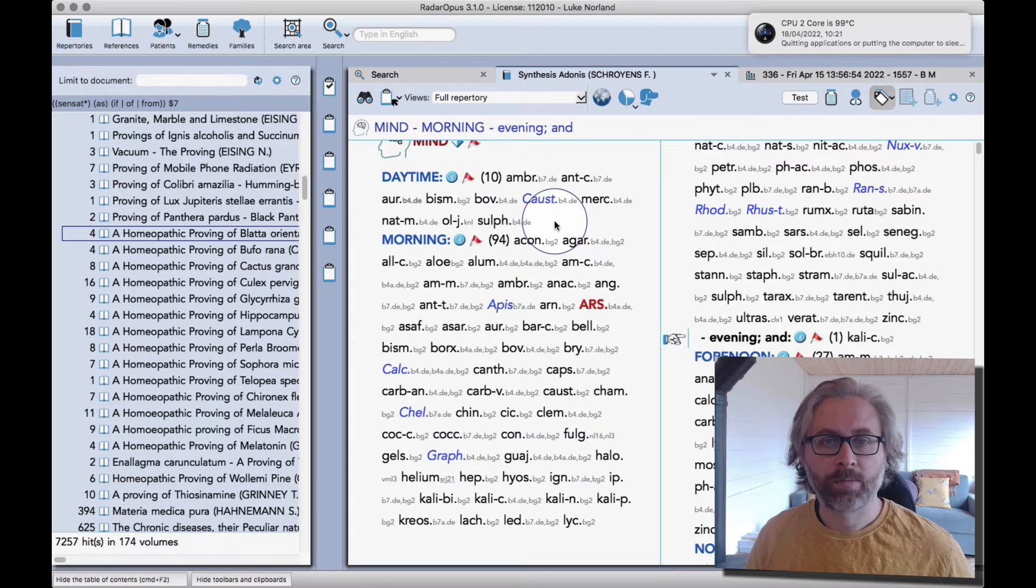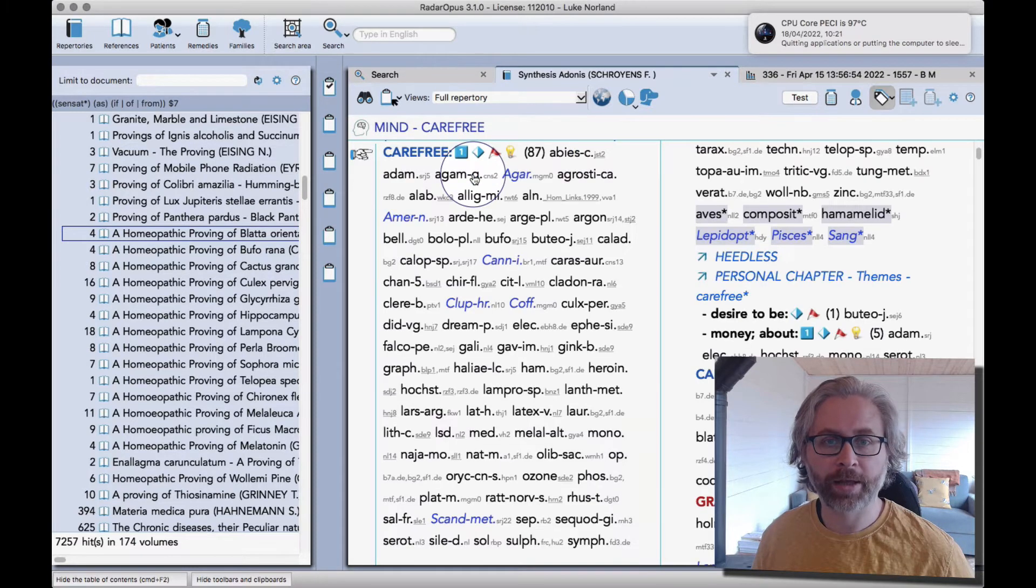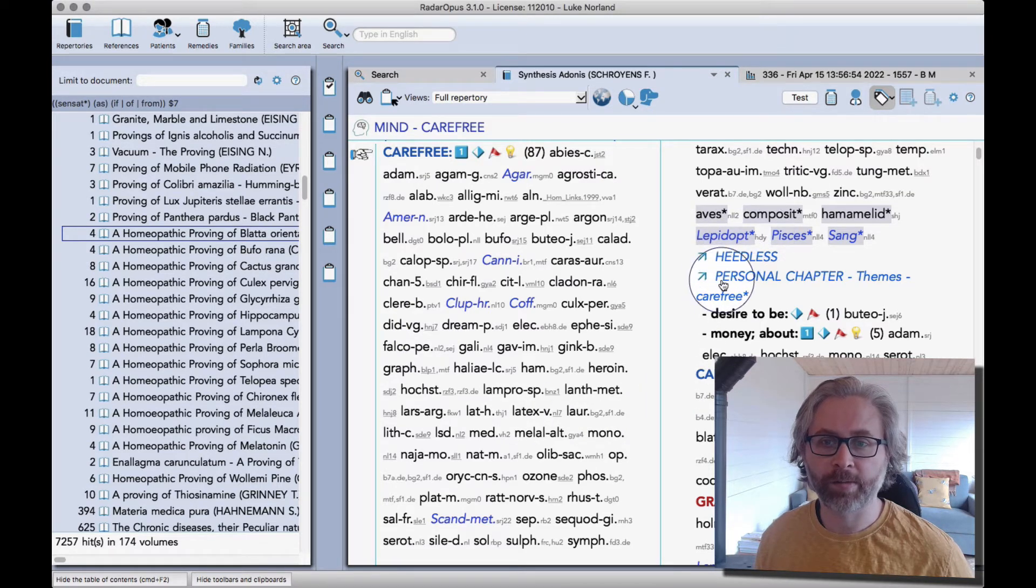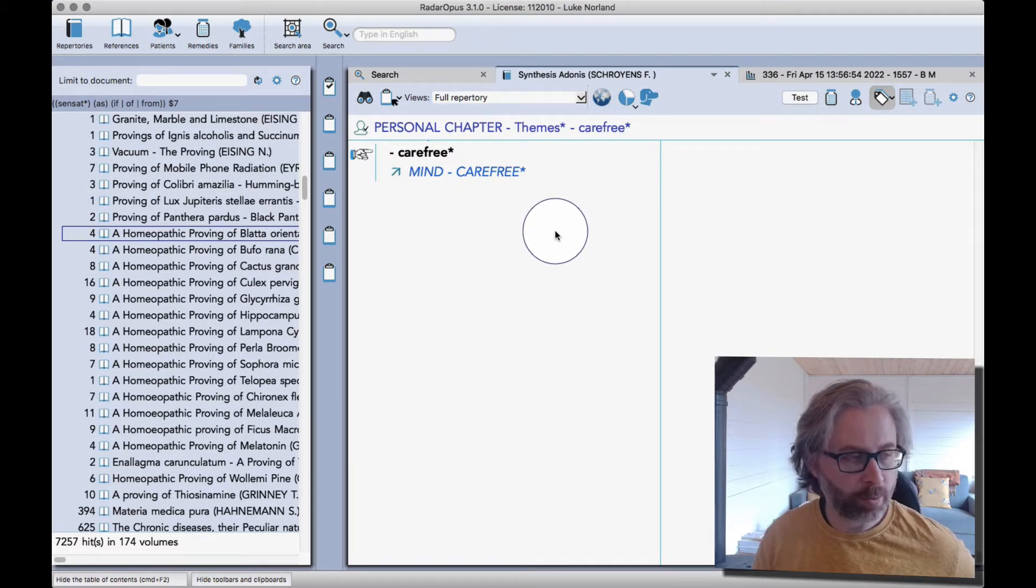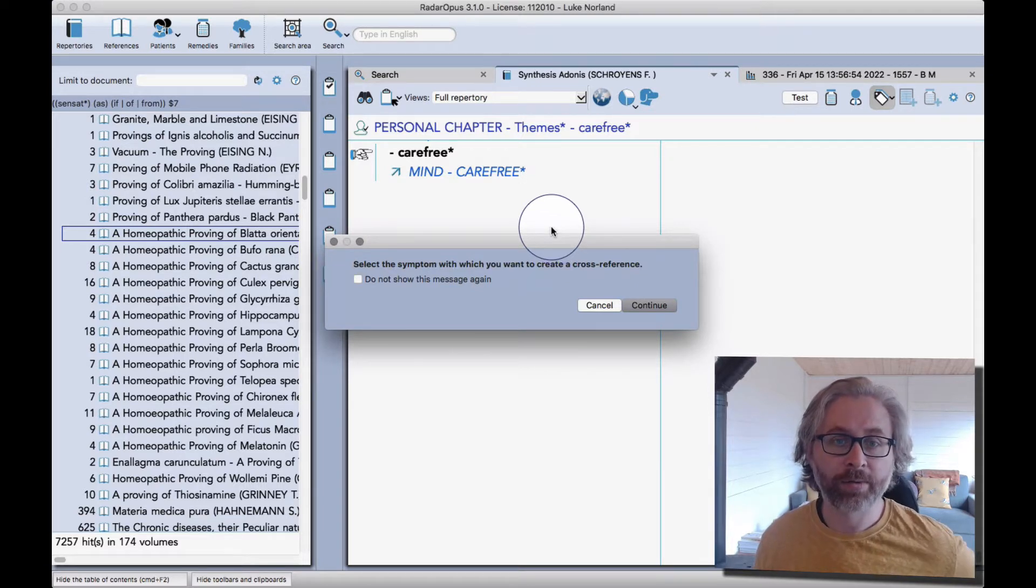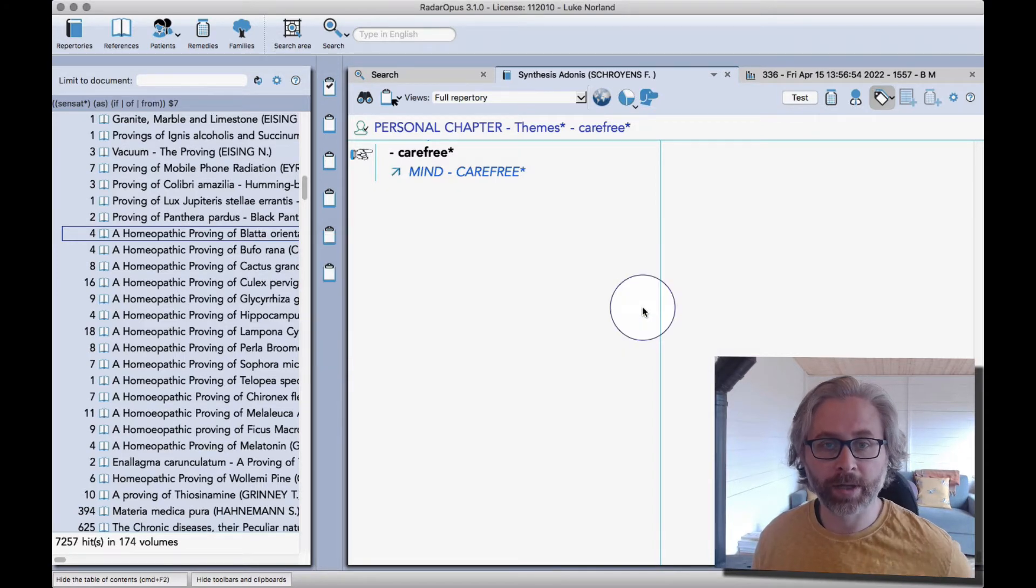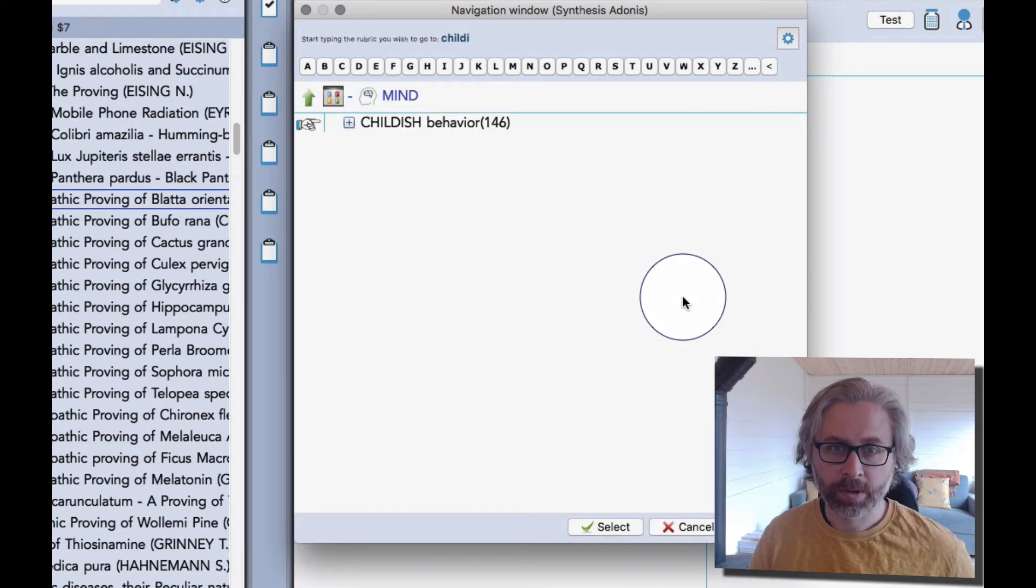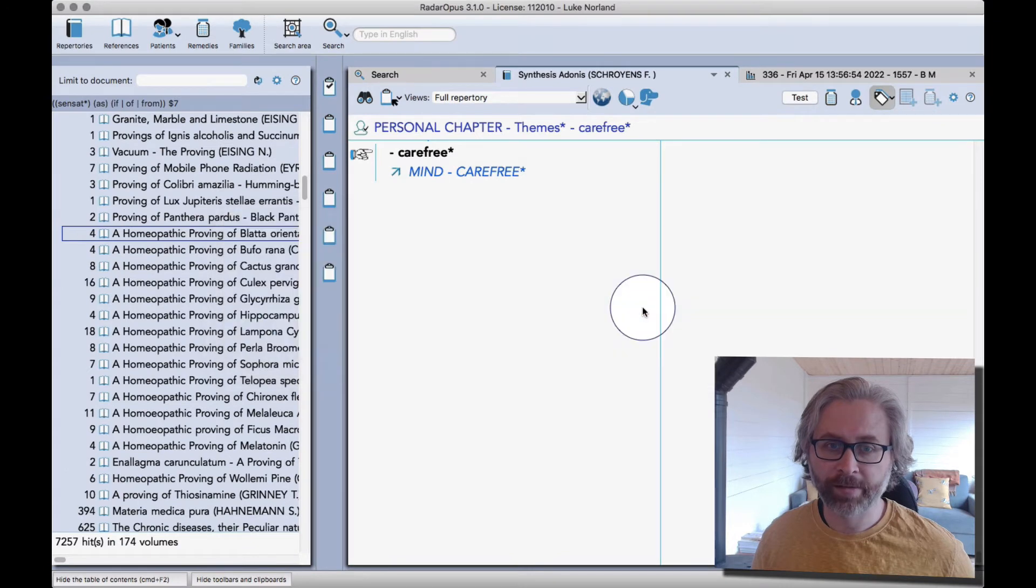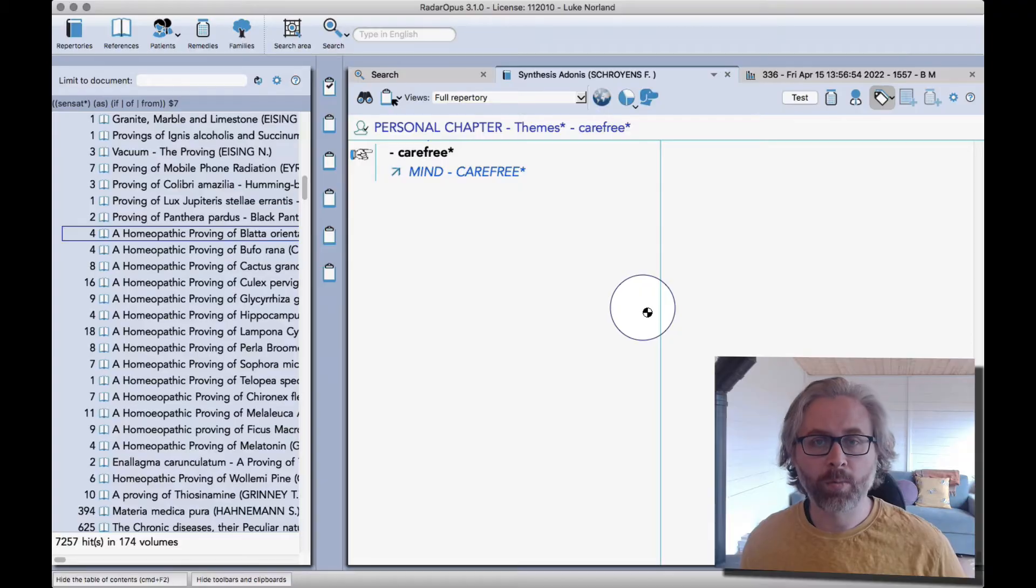You can see a link to mind carefree. If I double-click there, I can go straight to that point in the repertory and see the remedies that are there. There's also a link back to the personal chapter. If I put in another one, this time I use the shortcut which is command F12 on a Mac or control F12 on a PC, and then I get straight to this window. We'll be mind childish, and then keep pressing enter until that comes up.